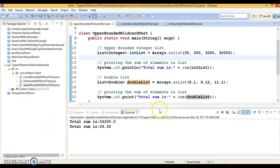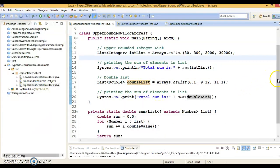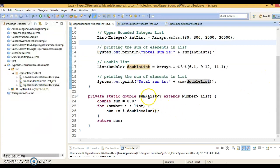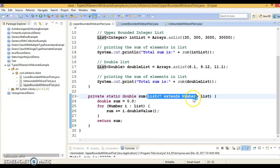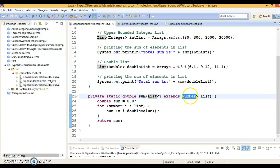One thing you will have to keep in mind: here I have taken an example of existing classes within the JDK, but this concept applies for custom data types as well. If you create classes like Person, Employee, and HR, and HR and Employee extend Person, then this concept applies for those custom classes as well. So this is all about the upper bounded wildcard in generics.